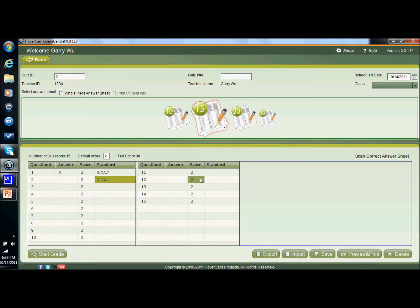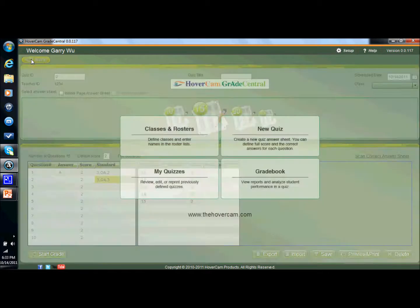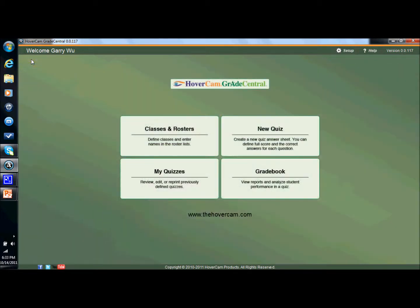Grade Central gives you the choice to print out half pages. So if you want to save on paper, you could print a half page rather than a whole page test. However, if you really want to save on paper costs, consider ordering our reusable dry erase answer sheets. That way you don't have to use paper at all.